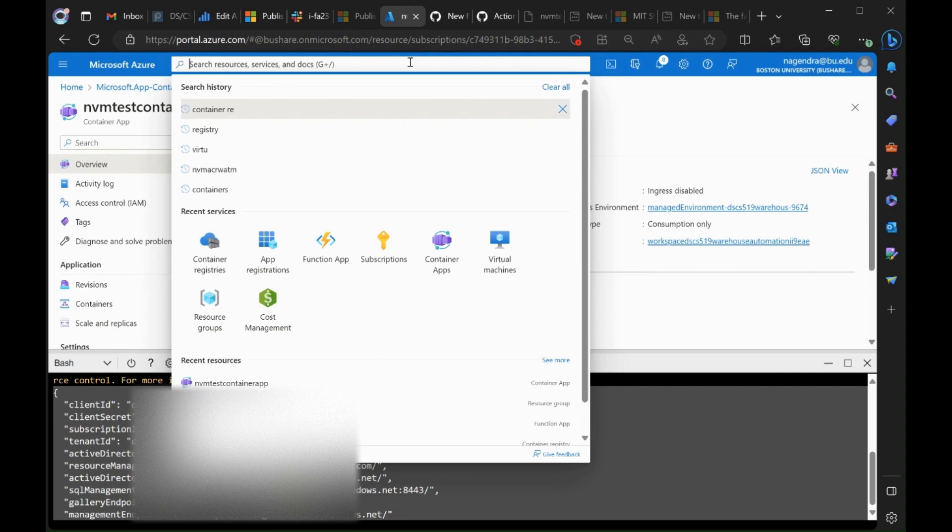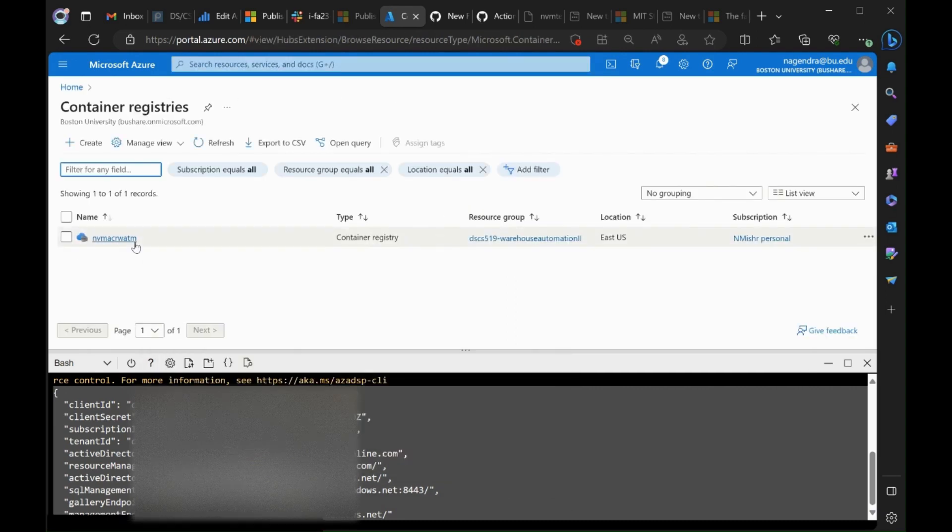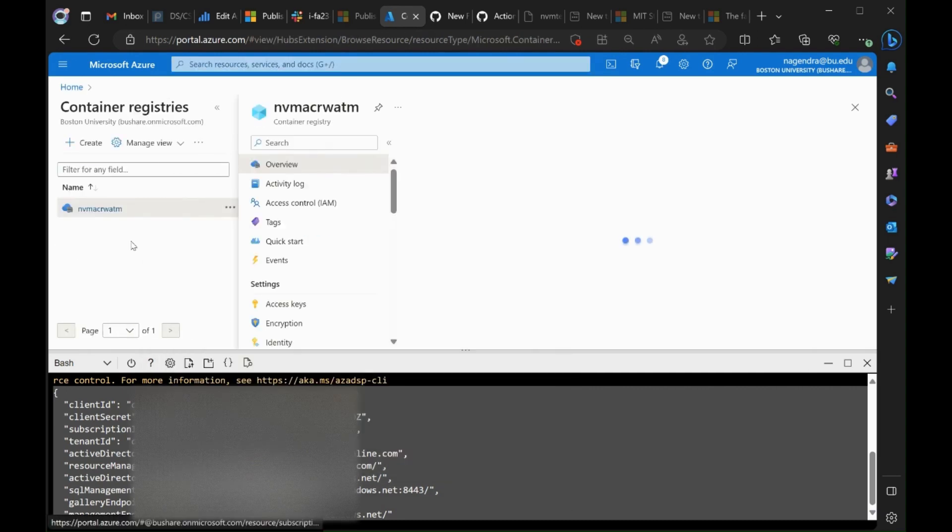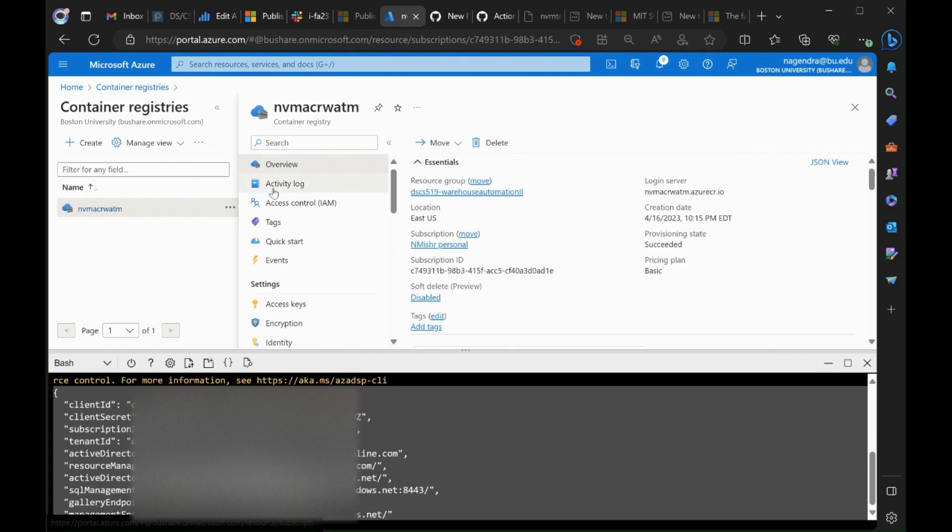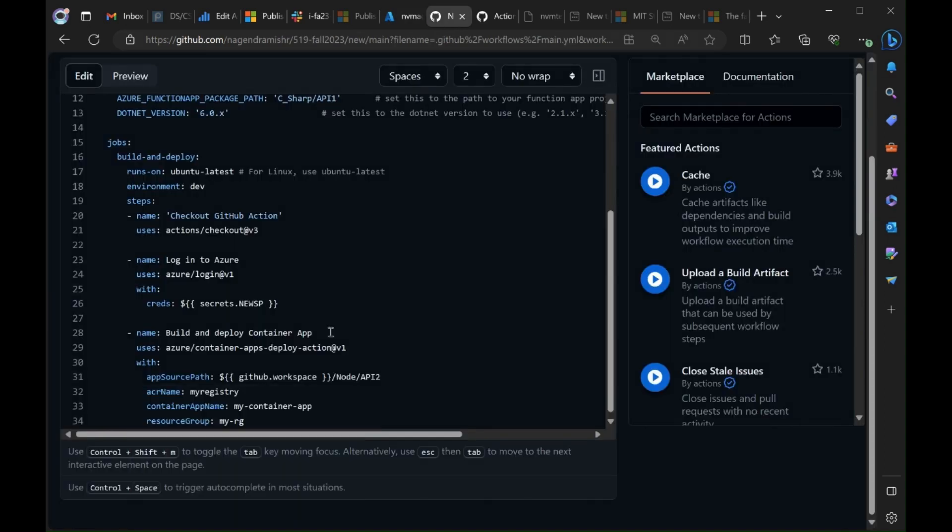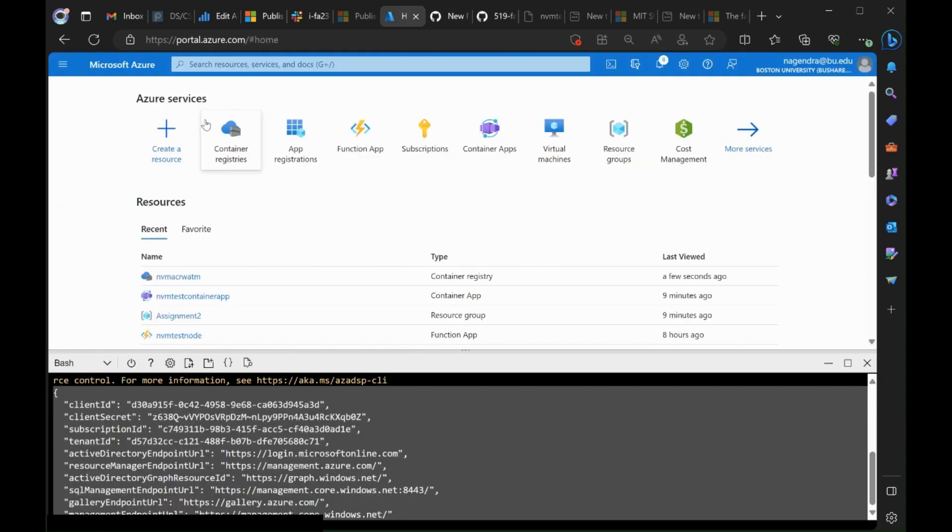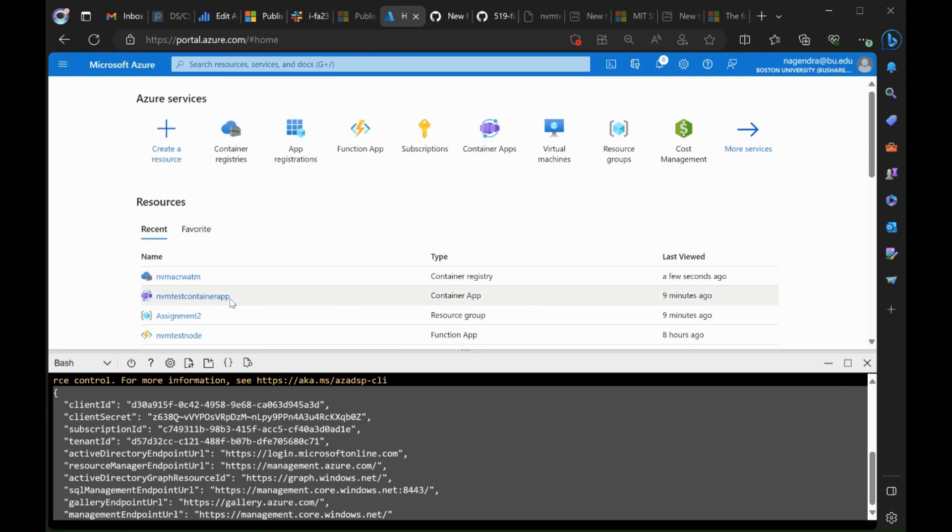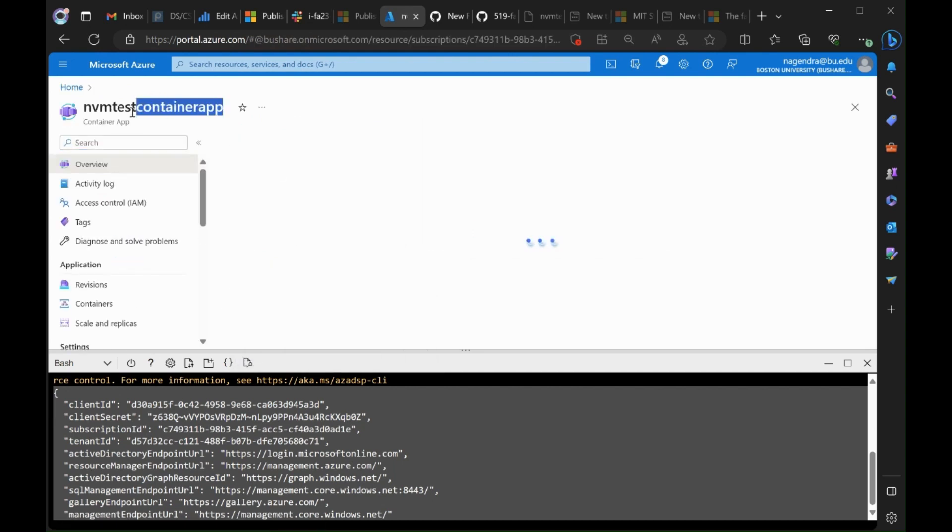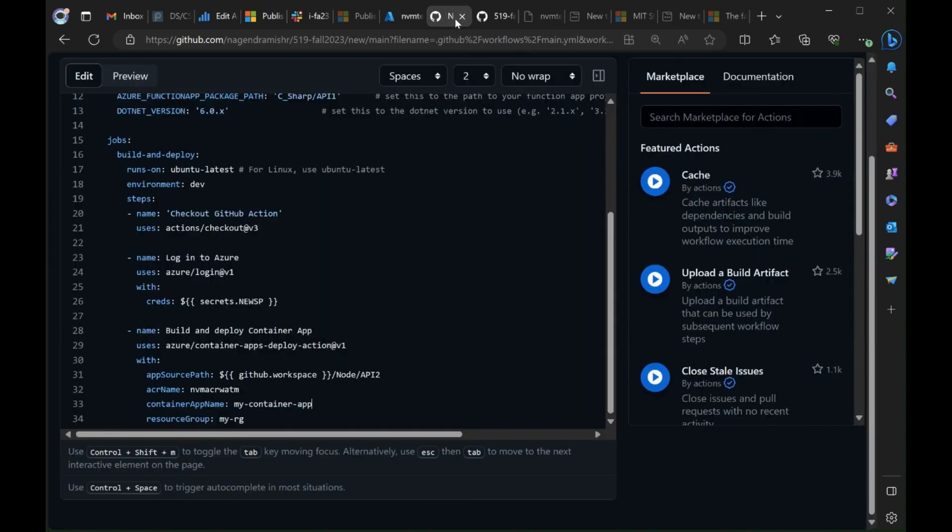And now we need the name of the registry. So we're going to grab the name of the container registry. Put that in where it says ACR name. We do the same thing to get the name of the container app. This is the container app we created right at the beginning of the video. And the name of the resource group assignment two.